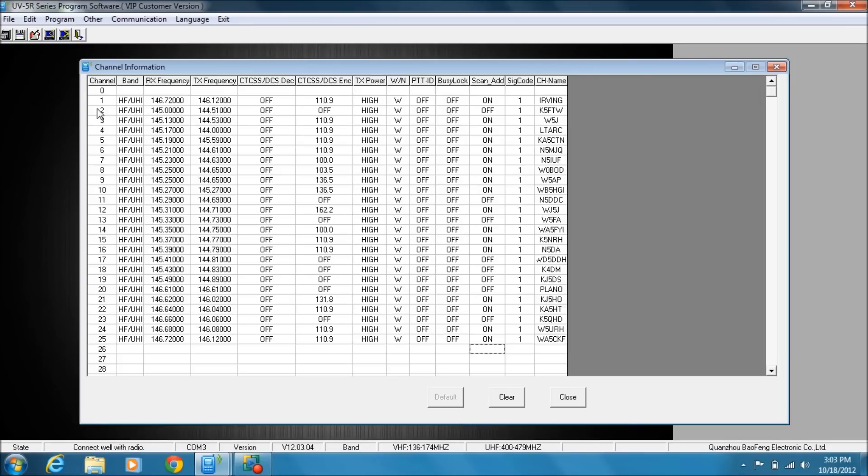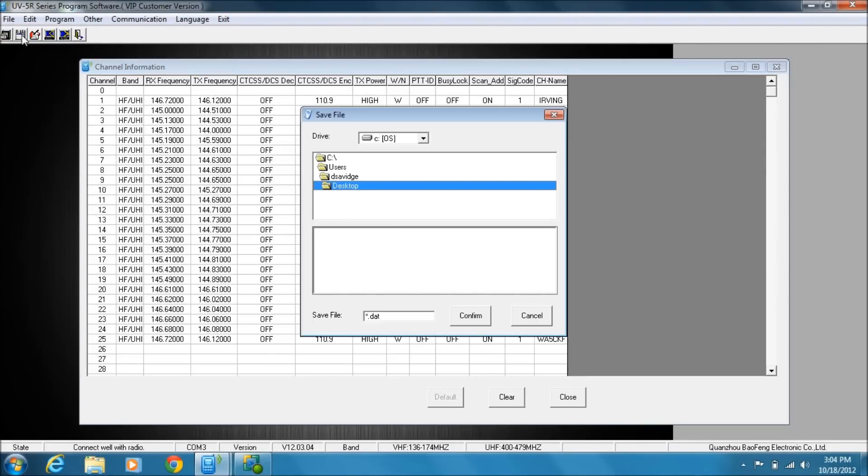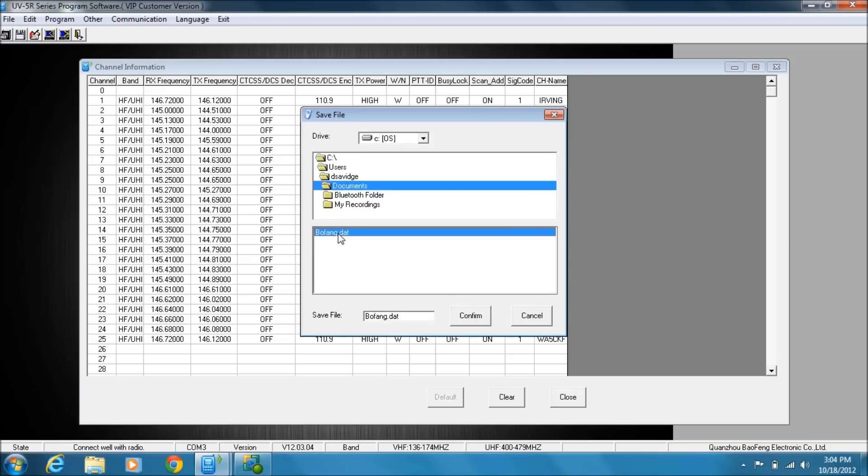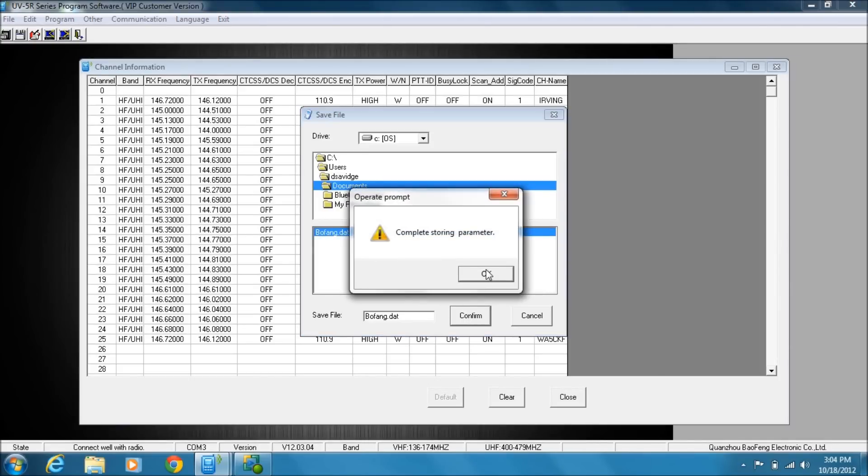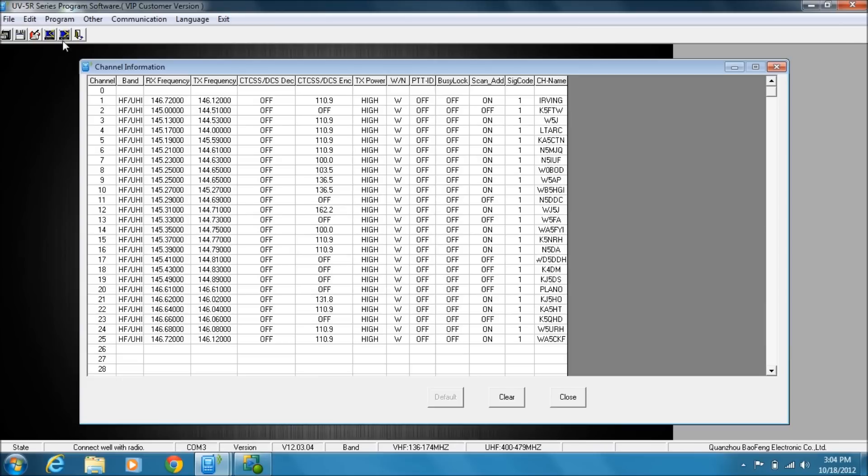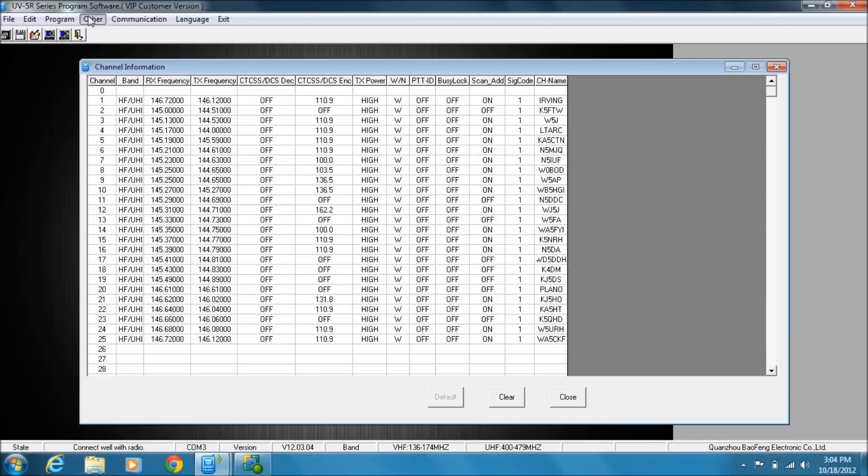All right, so here you've programmed this piece of software with that frequency. Now one thing I will do is I will go ahead and save this document because I might want to edit it later. So I'm just going to pick a place, and you see there's my baofeng.dat file. I'm going to confirm. Now I have this file stored for later use. I don't have to read this off the radio. I could come in here, make changes, and then just upload the radio directly from here. Okay, I want to show you some other functions under the Other menu.